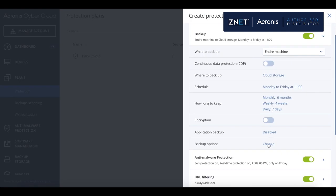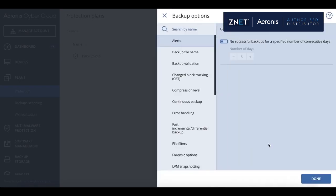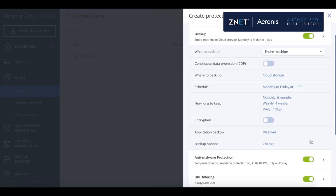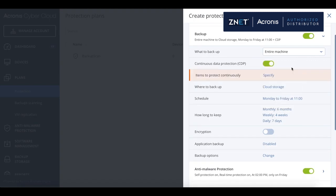If you're a current Acronis backup customer, don't worry. We kept all of the settings to the backup functionality. We added a continuous backup protection option, and this is a unique capability. And only this combination of backup and security can bring such protection to you.